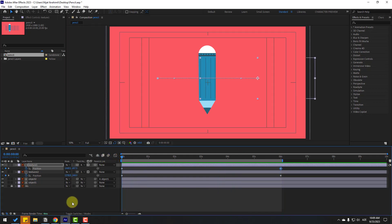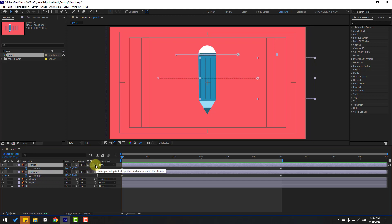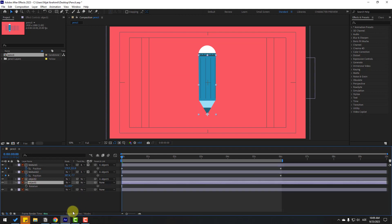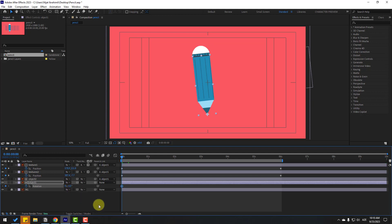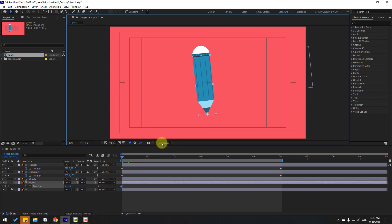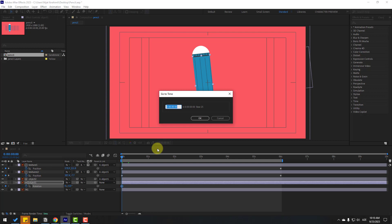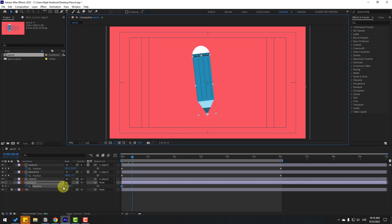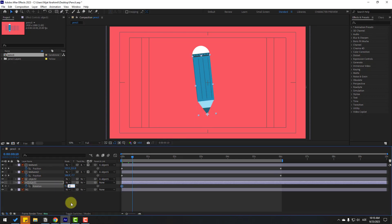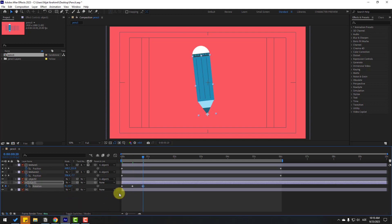Select texture one and texture two, go to parent, and link to object one. Select object one, press R to open rotation, make a new rotation keyframe, and change rotation to minus six. Go forward ten keyframes — you can use Hold Shift and press Page Down, or click the time duration field and enter plus 10 and click OK. Change rotation to six, go forward ten keyframes again, then select the first keyframe, copy, and paste.